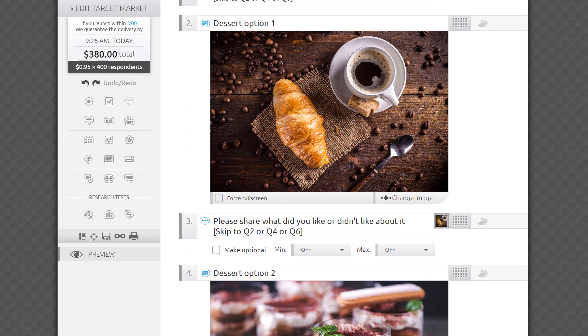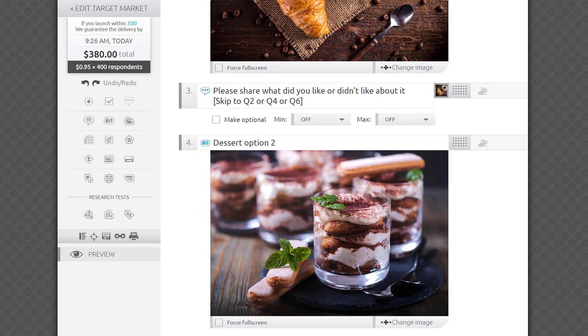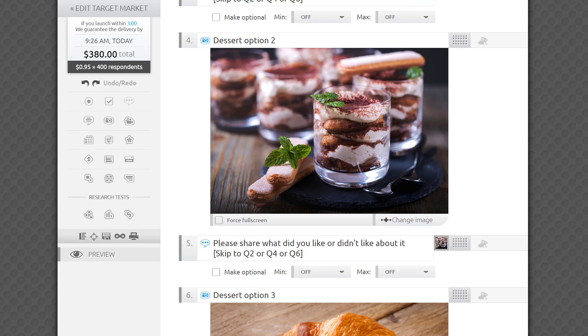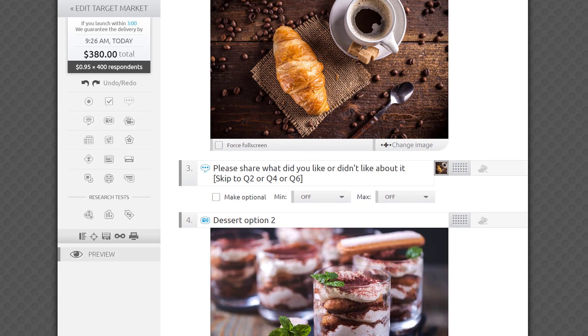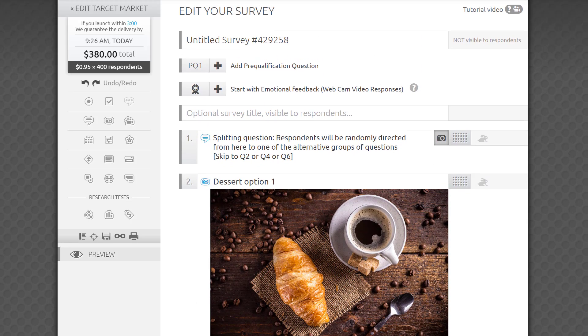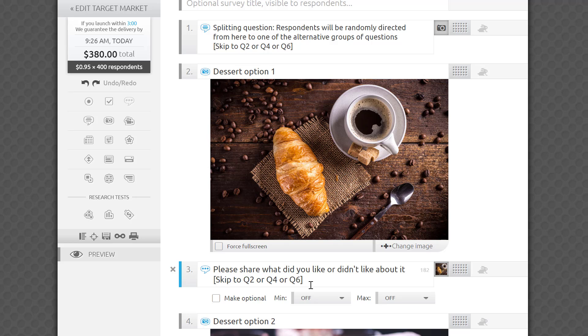What if you need respondents to see a series of questions, but each series must appear in random order? Well, it can be done with the same skip to rule, repeated at the last question of each series.